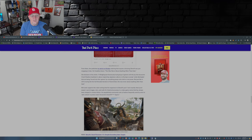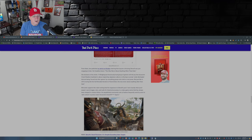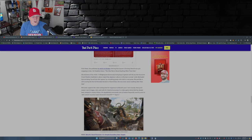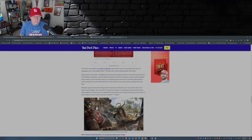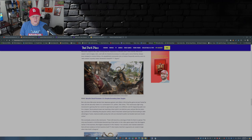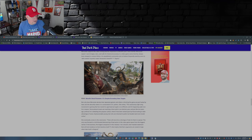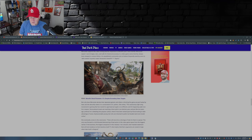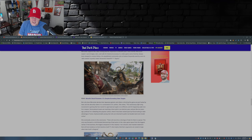Mercante supports this claim writing that the responses to Ubisoft's post were exactly what you'd expect: racist images, slurs, and calls for historical accuracy in the video game series that has always been steeped in science fiction. An unpublished community note, a feature frequently used by users to add context to posts, reads 'Assassin's Creed N-word Squire.' So you could add Alyssa Mercante to the list of people that think the Japanese people are bigoted because they want historic accuracy in a game set in feudal Japan.